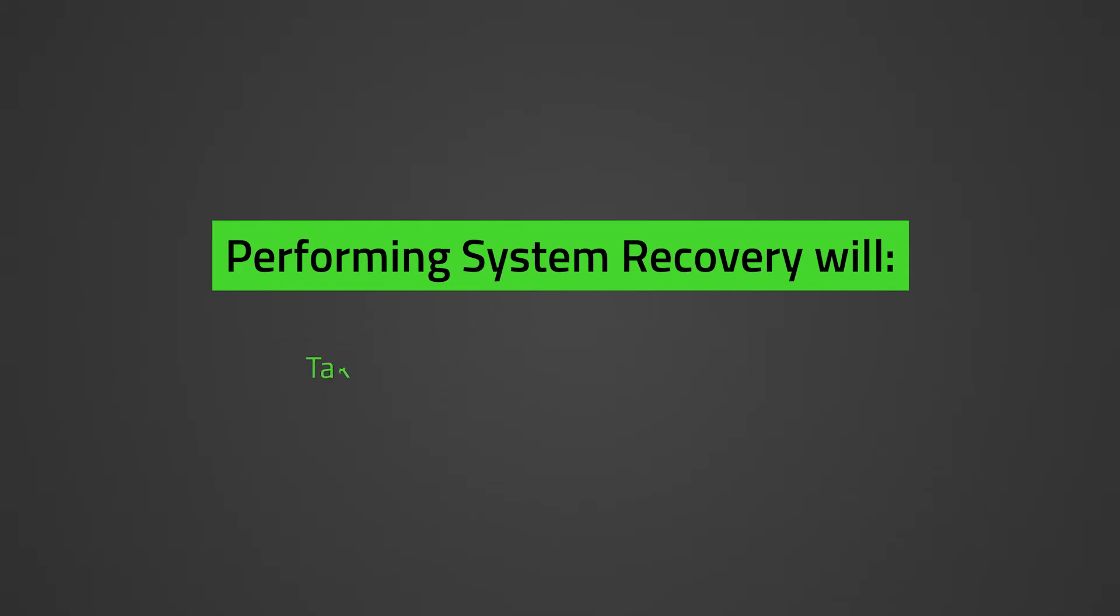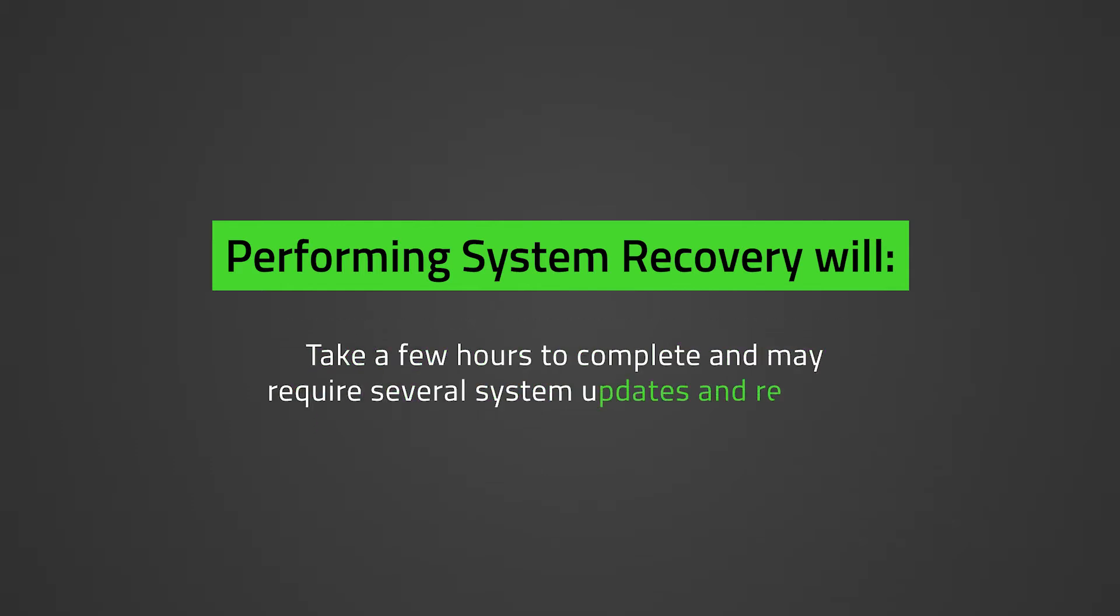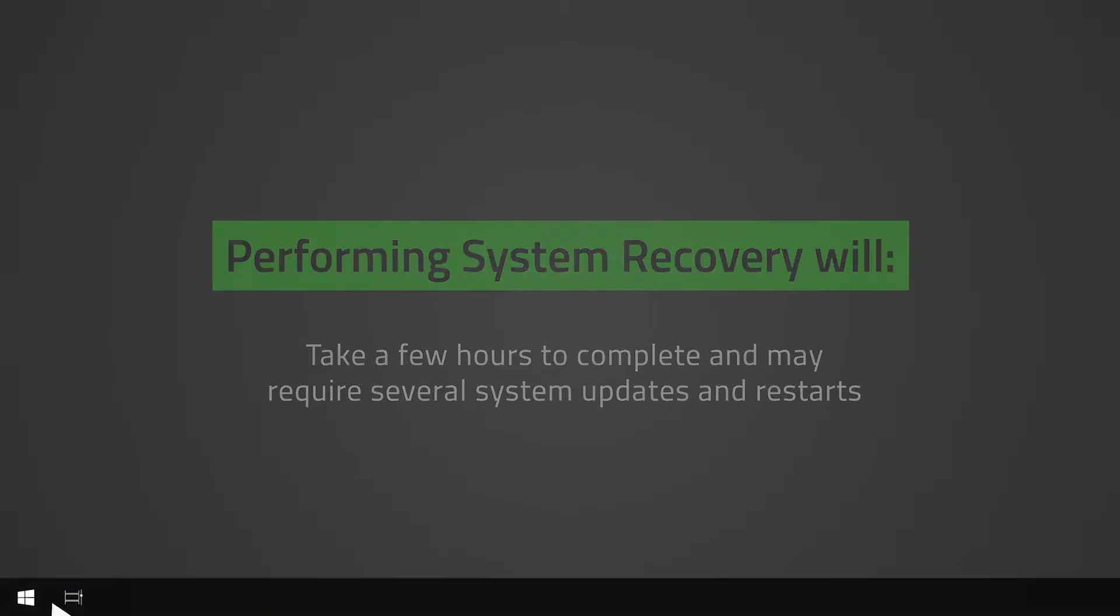This may take a few hours to complete and may require several system updates and restarts. Ensure that the Razer Blade is connected to a power supply. Check the power settings and ensure that the Razer Blade will not go to sleep during the process.